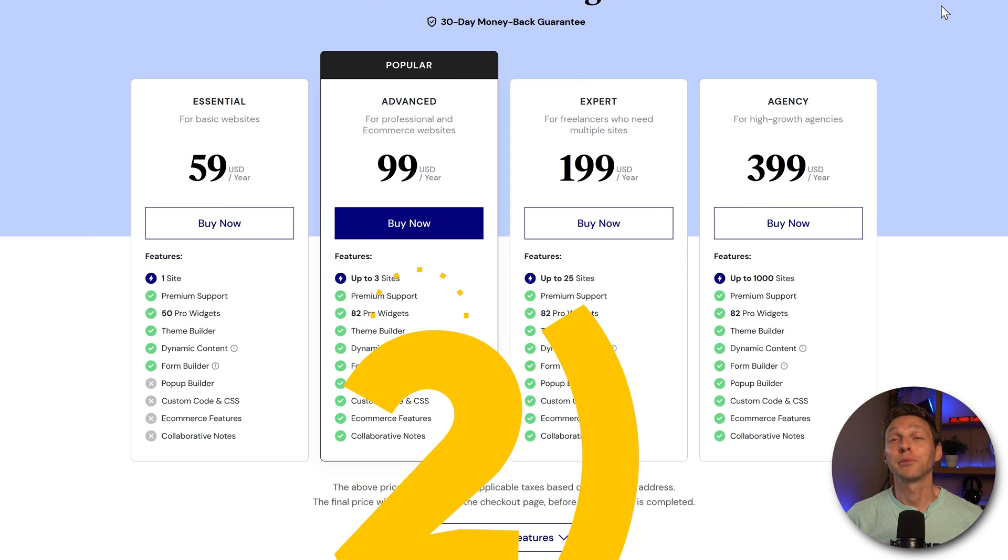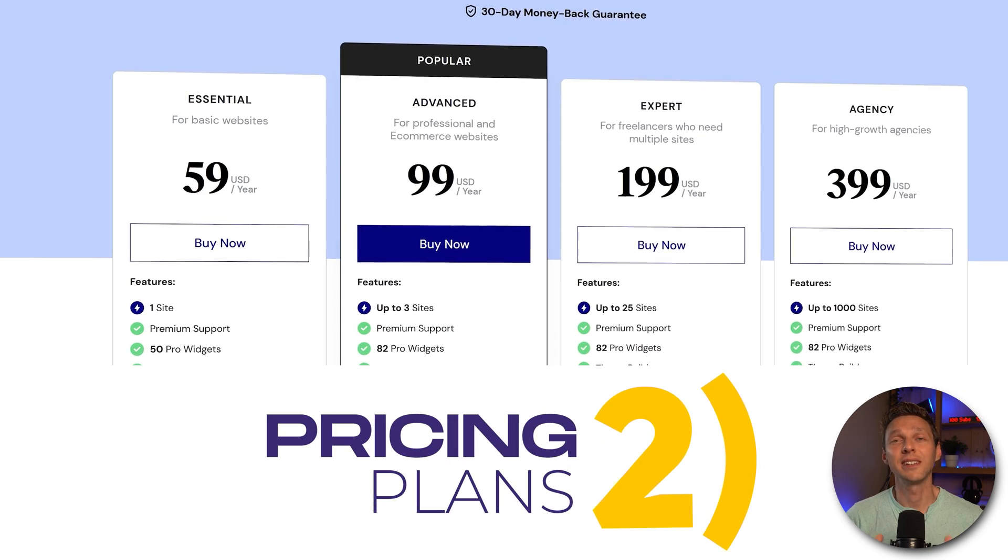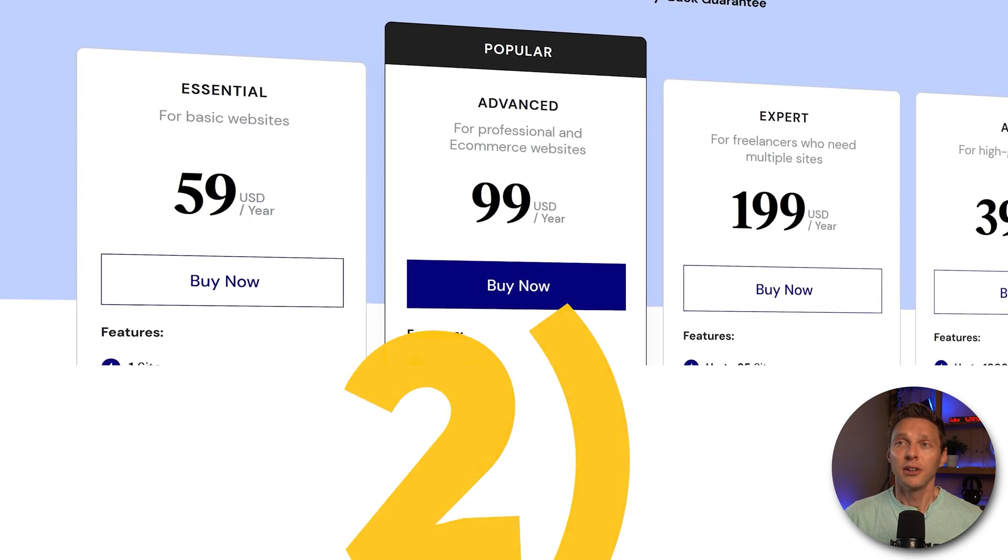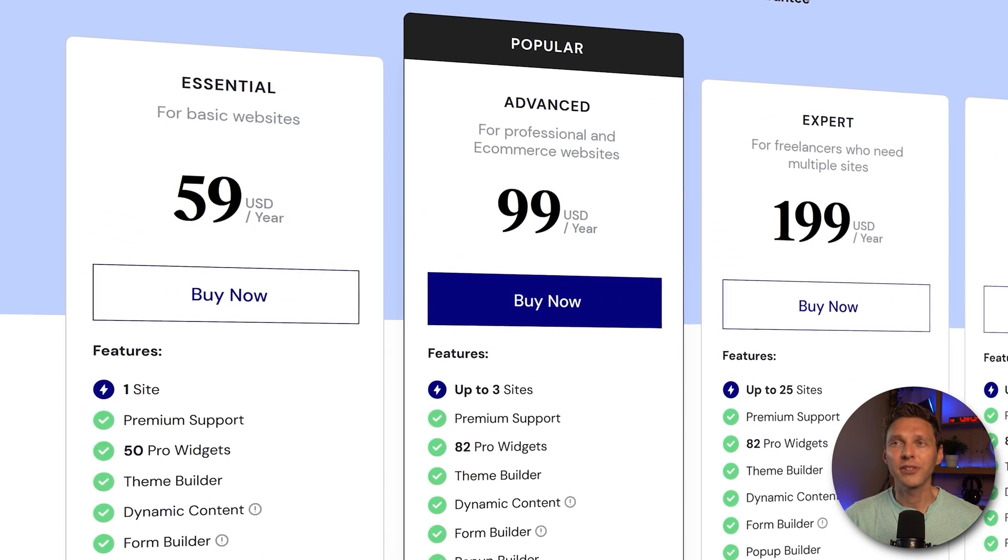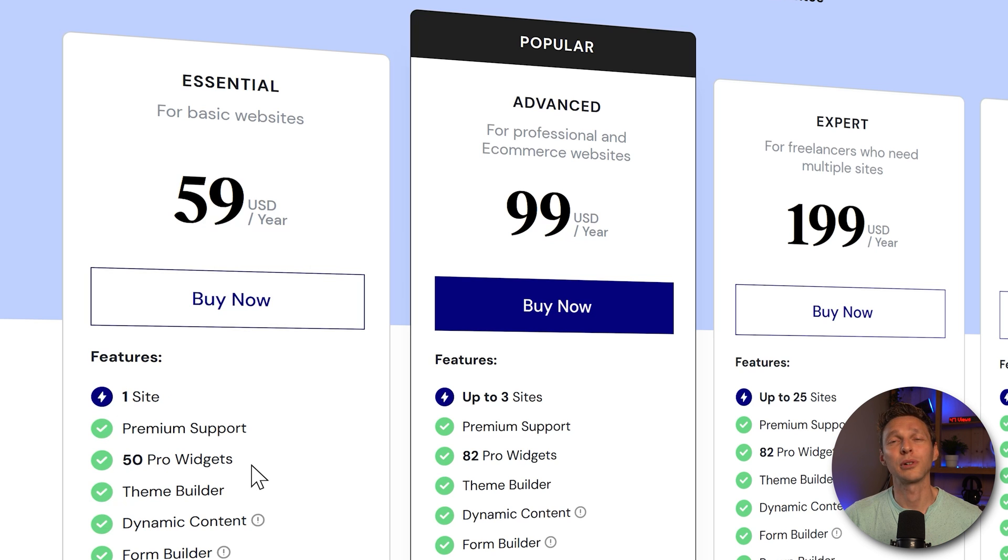Now let's talk about pricing. Elementor Pro has a yearly subscription plan. You might think $59 a year is the best one but no, you only have one website and only 50 of the Pro widgets.